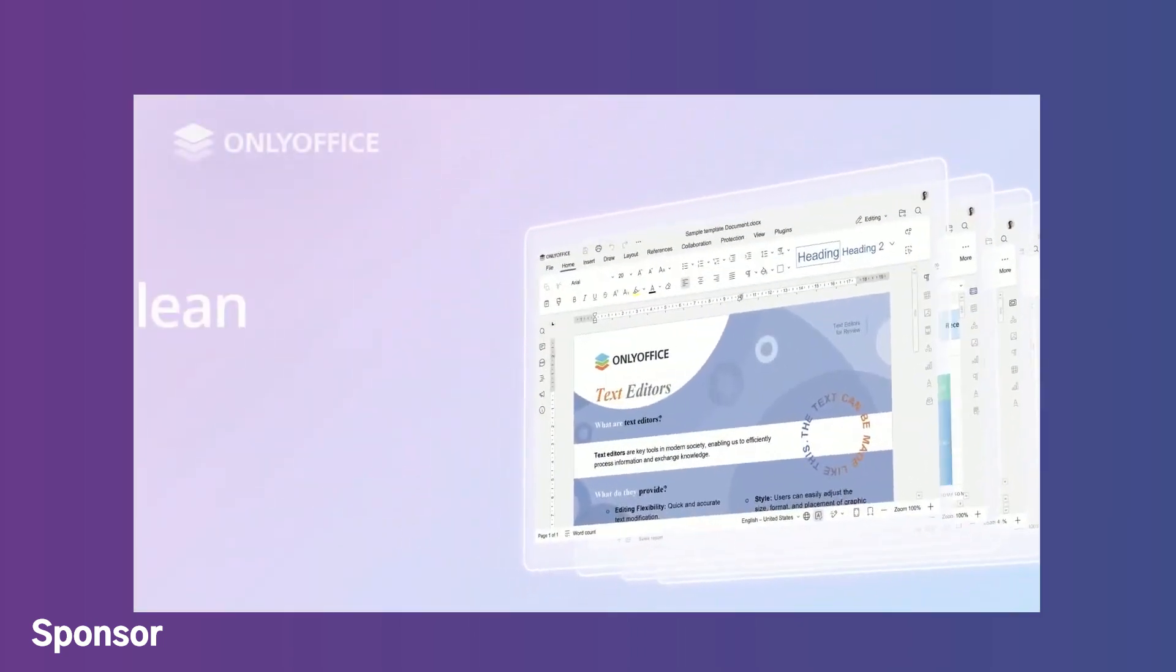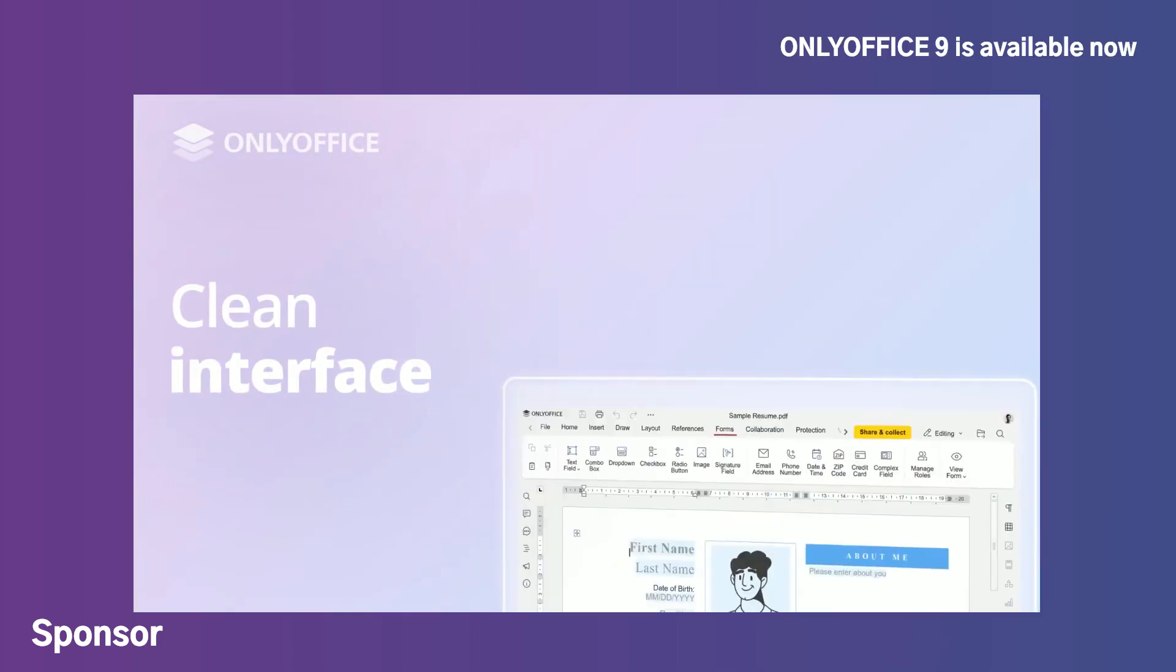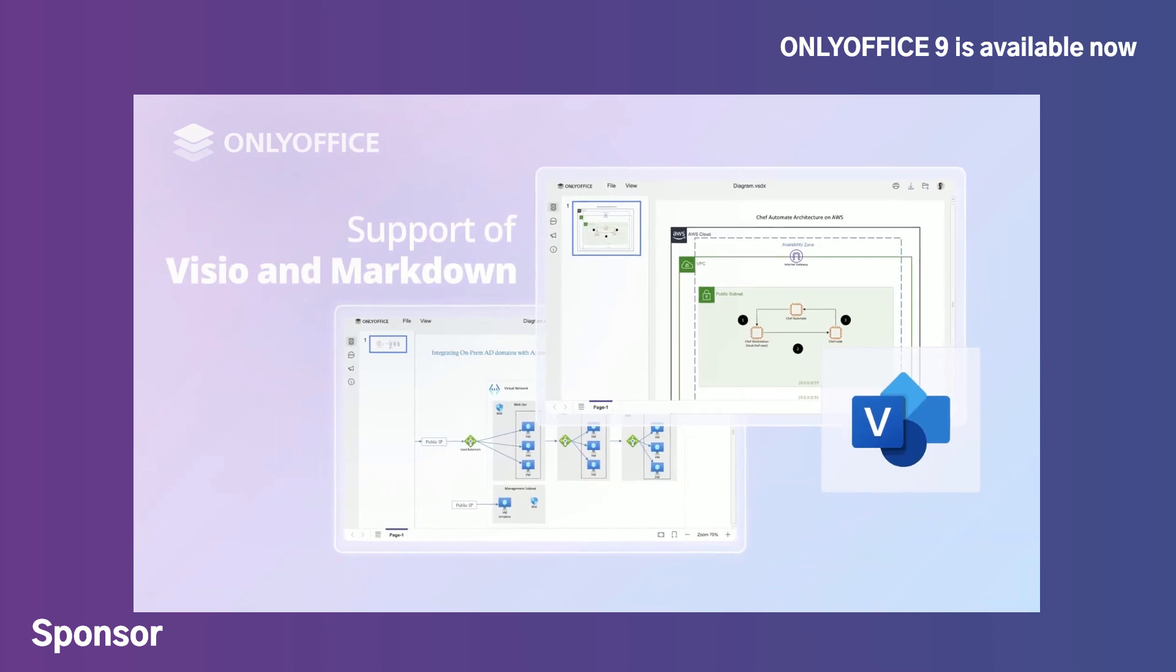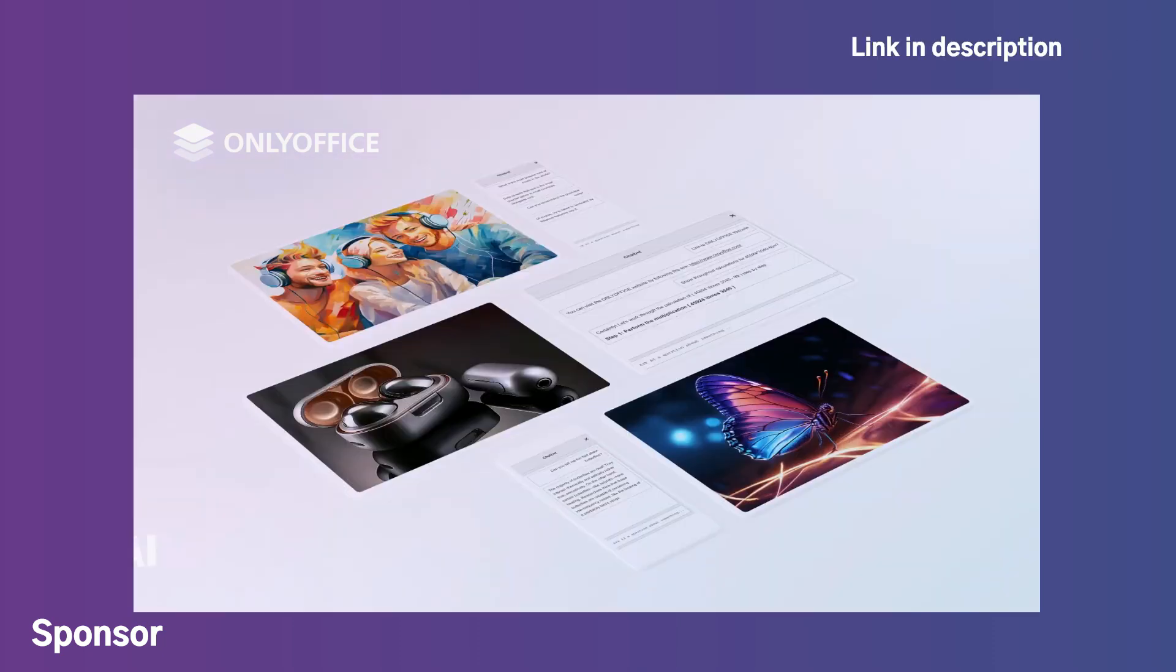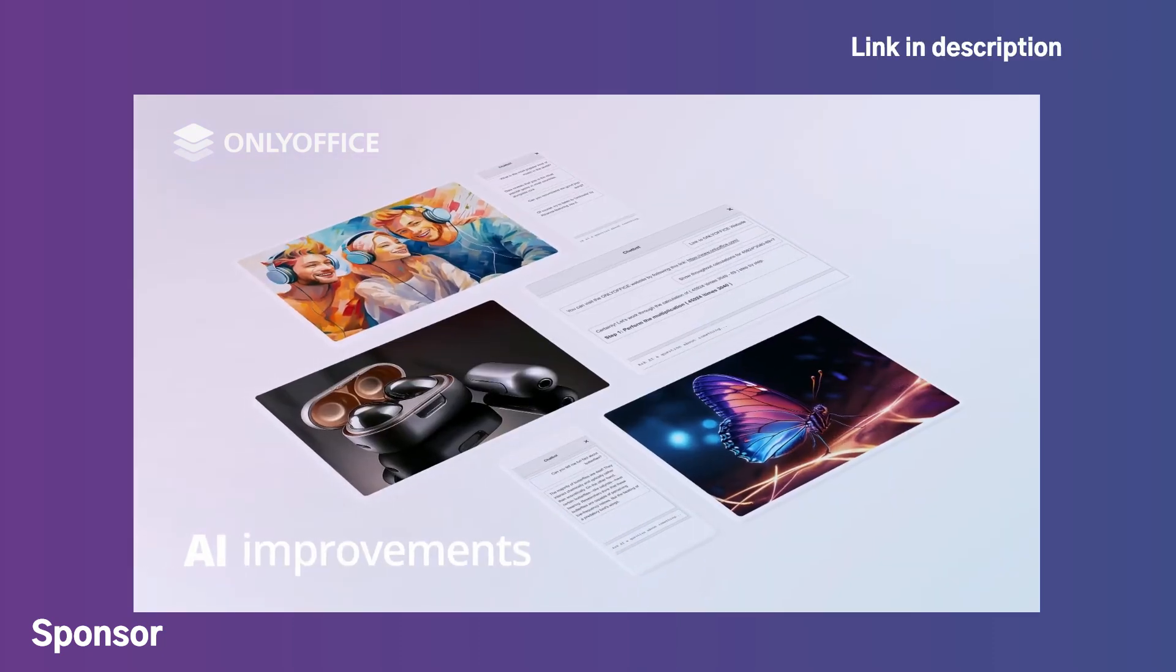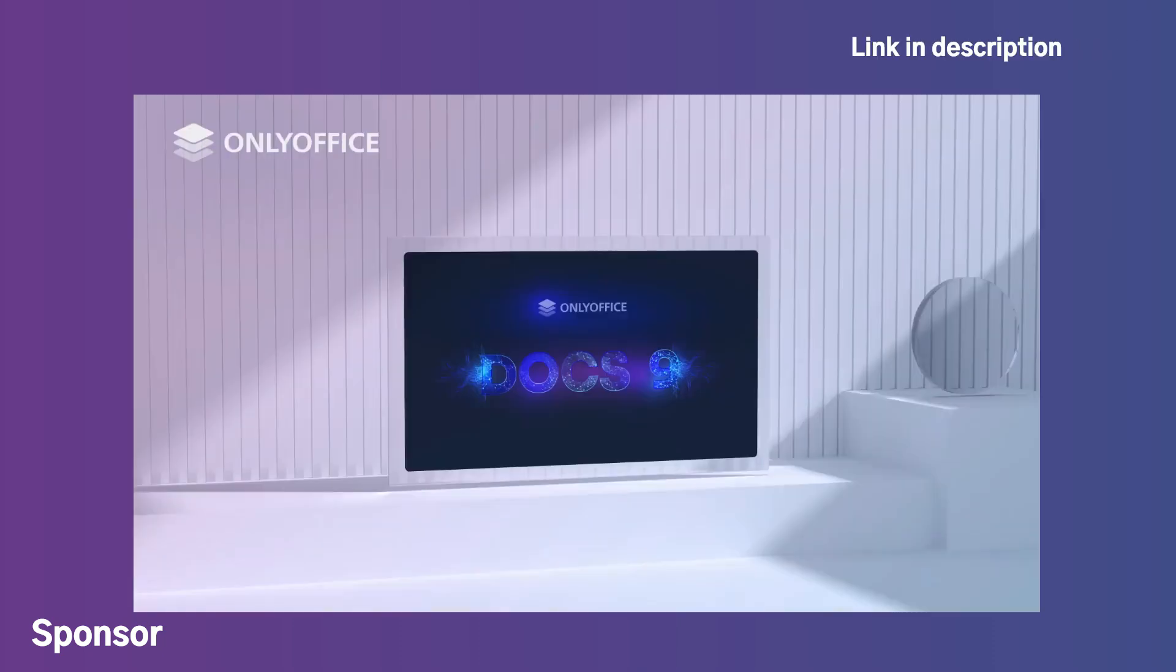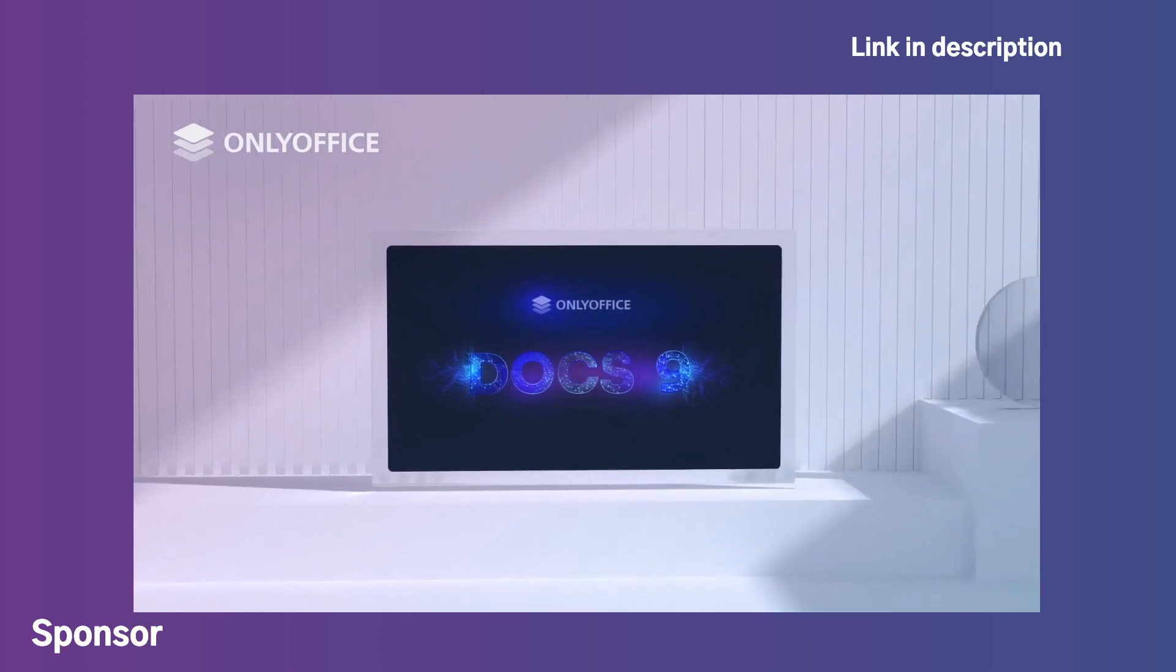Sleek and modern interface, viewing Visio and Markdown files, and game-changing improvements for AI. This is only Office Docs 9.